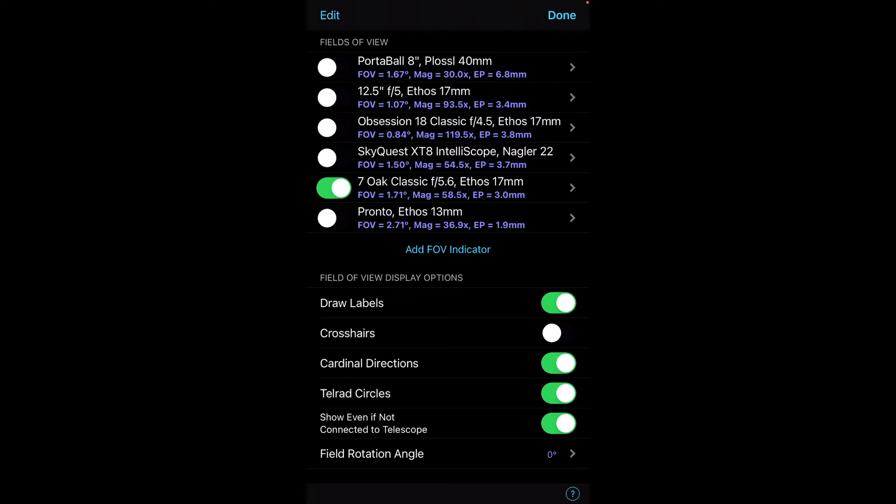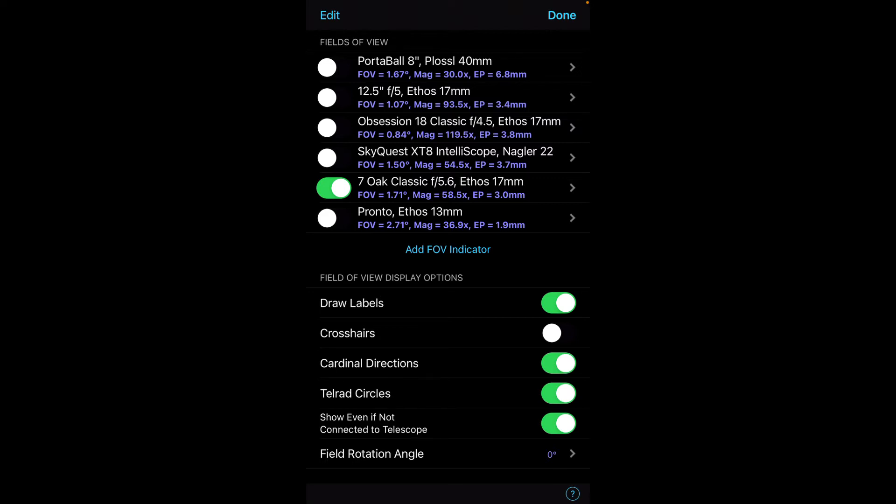Remember the show, even if not connected, the telescope needs to be enabled, and this scope does have Telrad circles, so I'm going to leave that enabled. So that part is good.